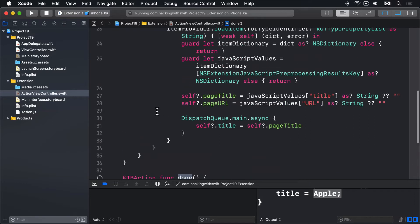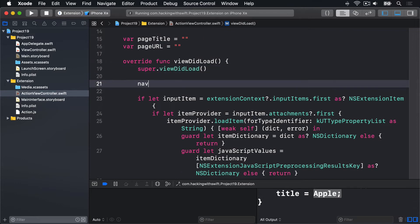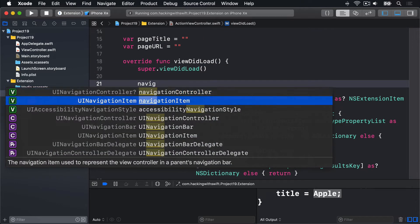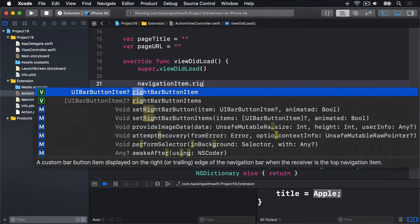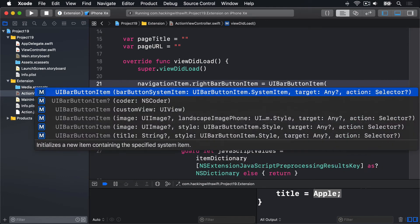We'll say in viewDidLoad, navigationItem.rightBarButtonItem = a new UIBarButtonItem.